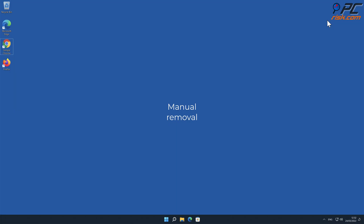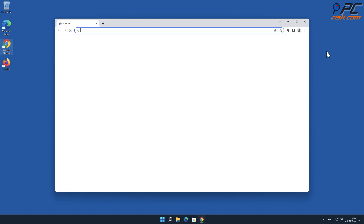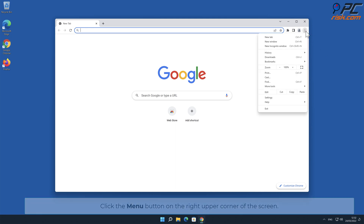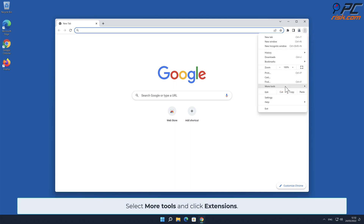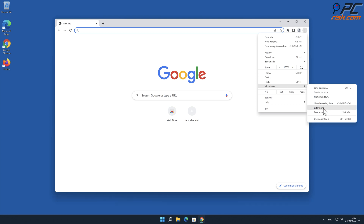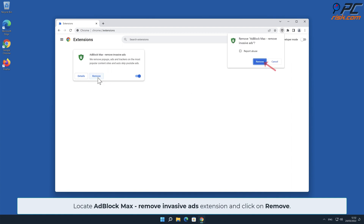Manual removal — Ad Block Max Remove Invasive Ads removal from Google Chrome. Click the menu button on the right upper corner of the screen, select More Tools, and click Extensions. Locate the AdBlock Max Remove Invasive Ads extension and click Remove.